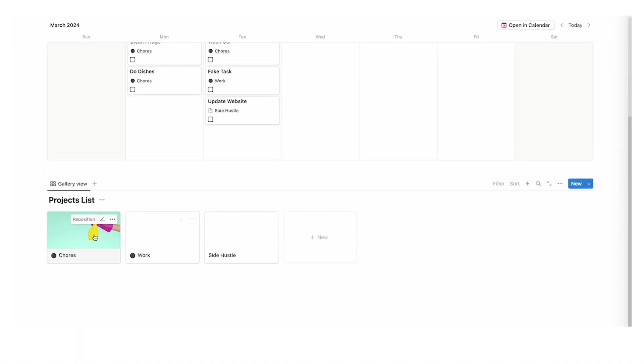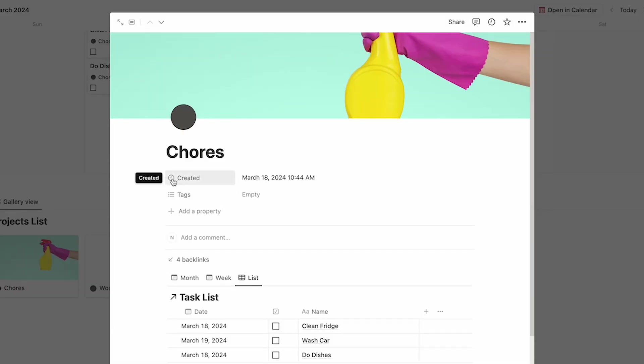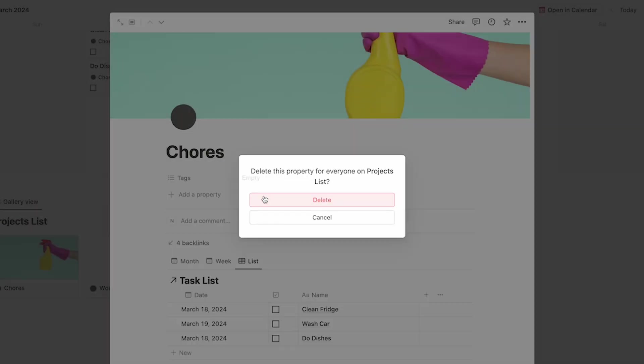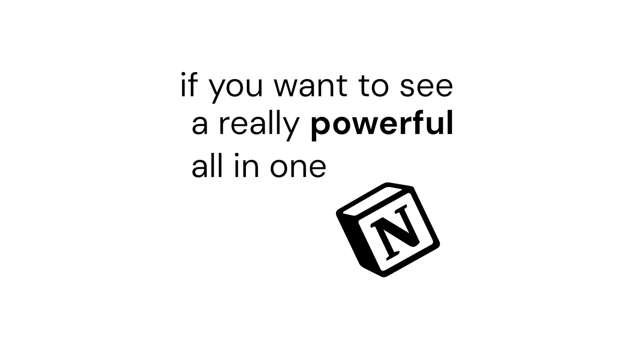The last thing is to click on the projects list and delete the auto-created properties like created time and tags since we're not working with them. And now we've created a really seamless system for not only chores but for all your tasks. If you want to see a really powerful all-in-one Notion system, click on this video for the headquarters template — it's your all-in-one dashboard for tasks, projects, notes, life buckets, resources, and journaling. Thank you for watching and I hope it helped.